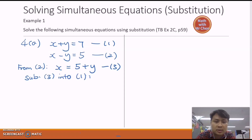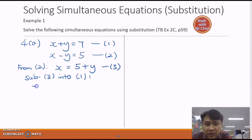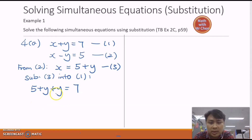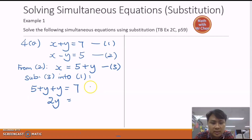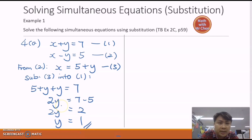Substituting equation three into equation one, I have: five plus y plus y equals seven. I'll isolate the y terms on the left and bring the numbers to the other side. y plus y gives two y, and bringing five over to the right side gives negative five. So two y equals two, therefore y equals one. We have solved for y.